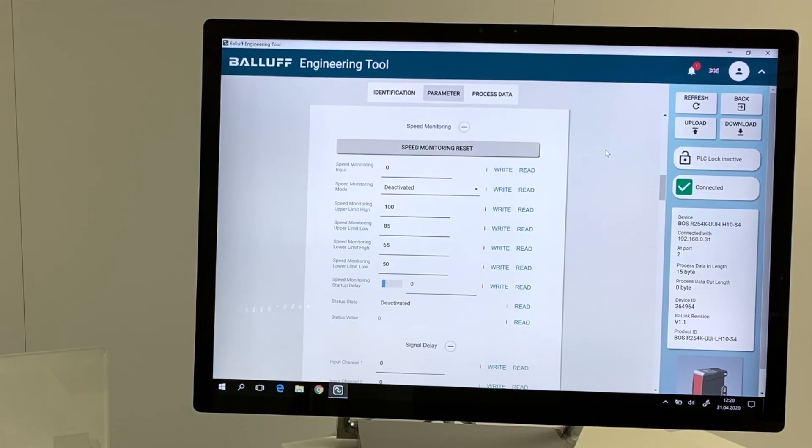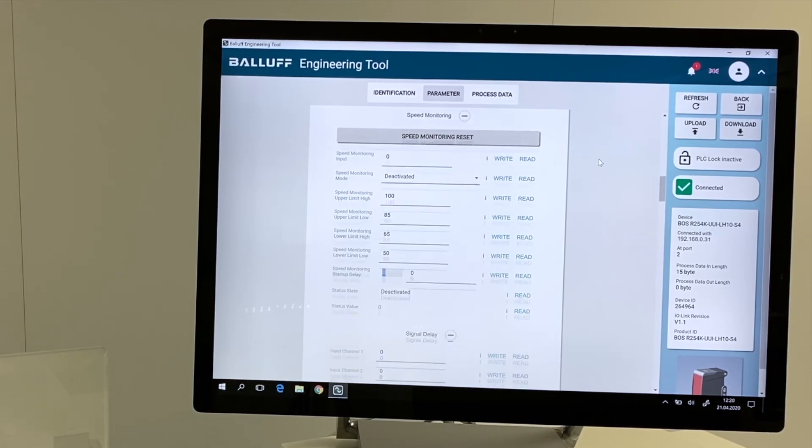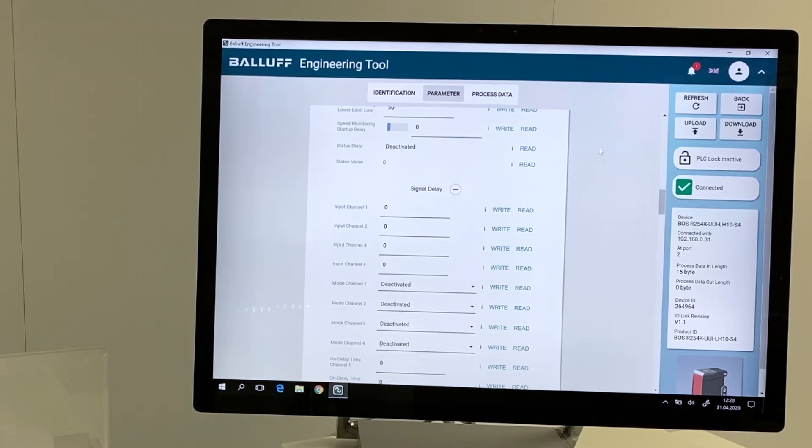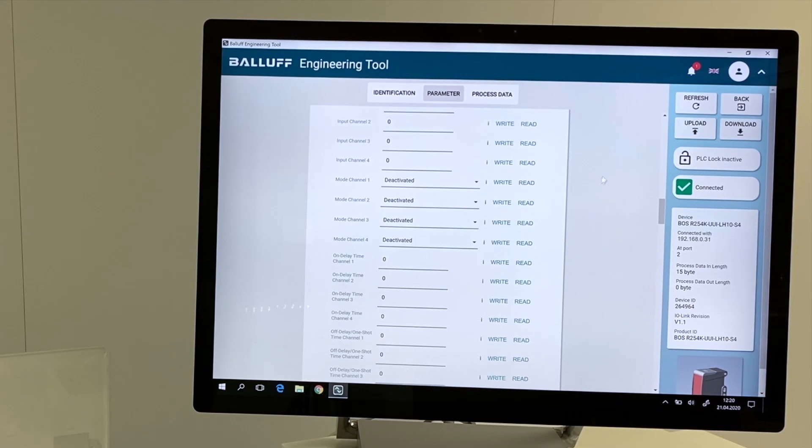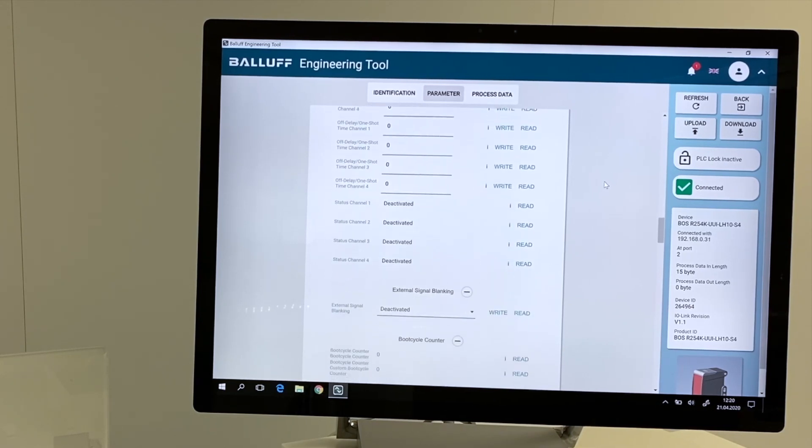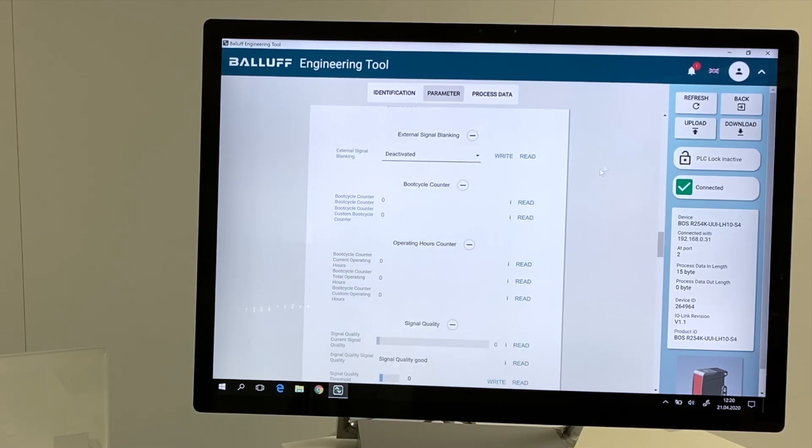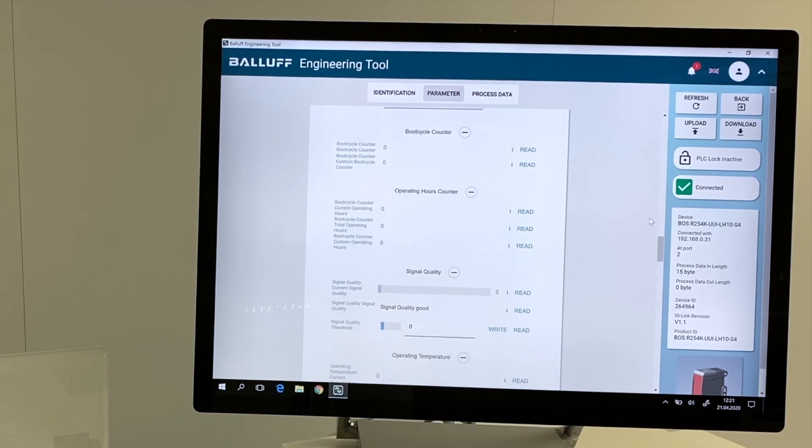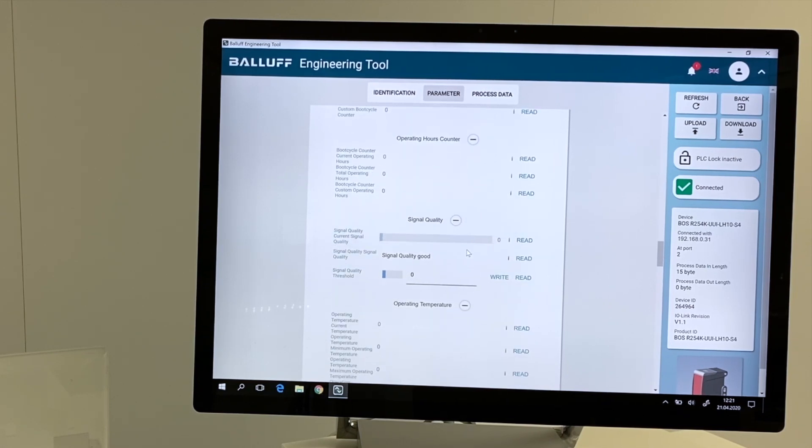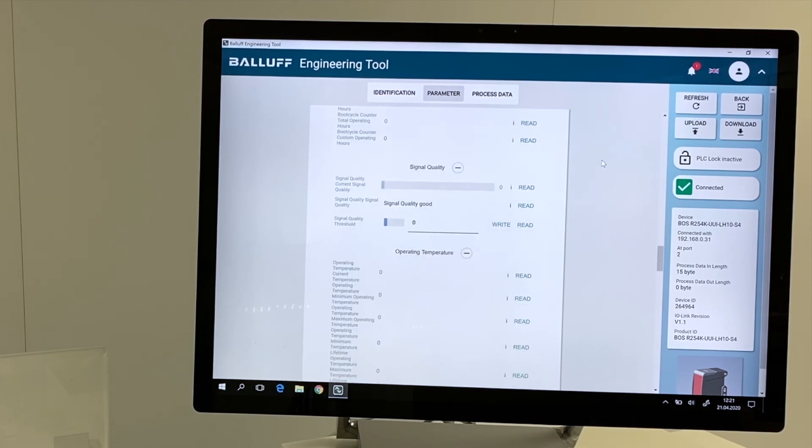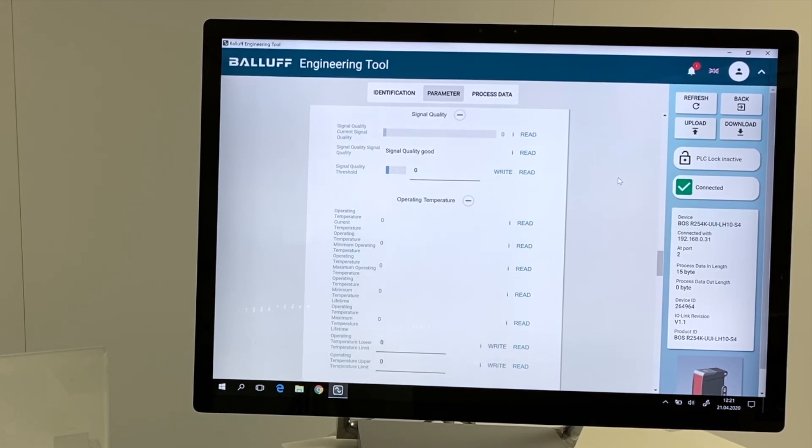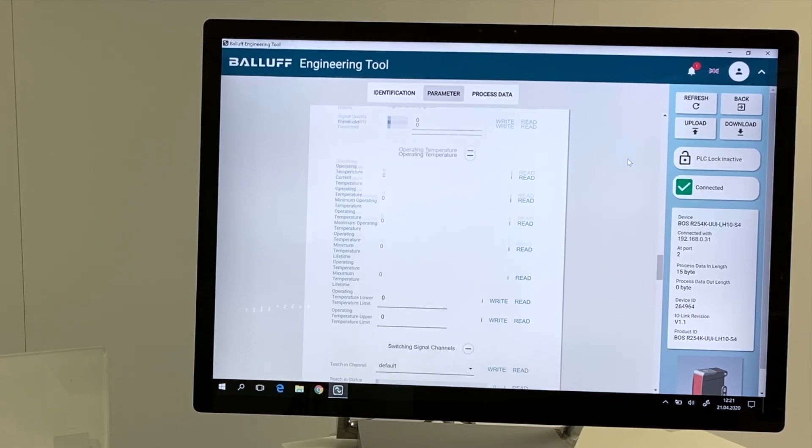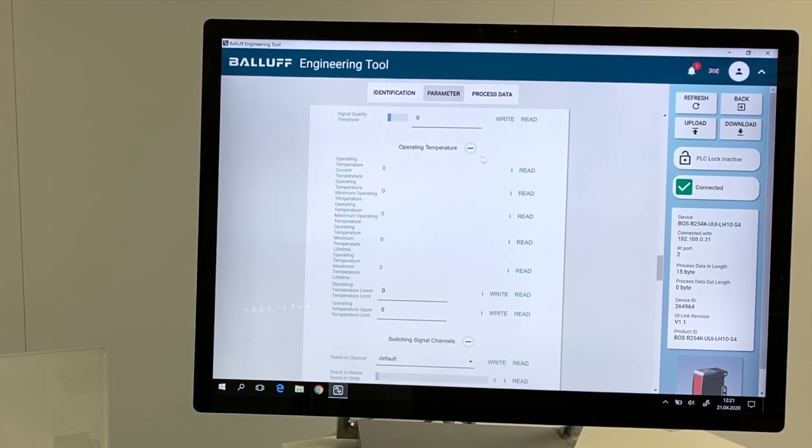We can use the counter as a speed monitoring component. That means counting signals in a specific defined time. We can configure signal delays depending on specific channels we are using. We can configure the boot cycle counter and the operating hours counter. We can set a value for the signal quality. That means if the signal quality is lower than this threshold what we are setting here, then we are going to get an information.